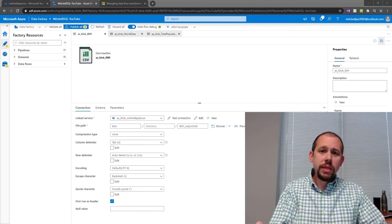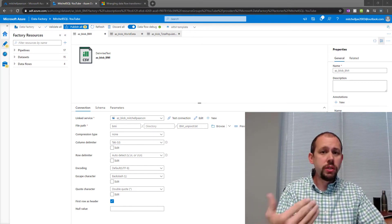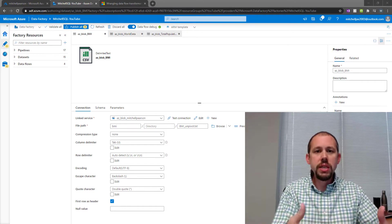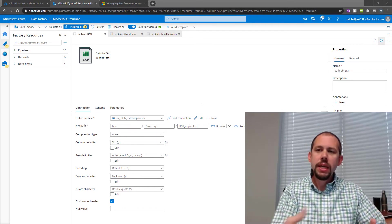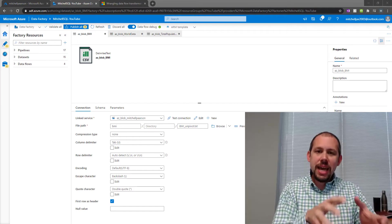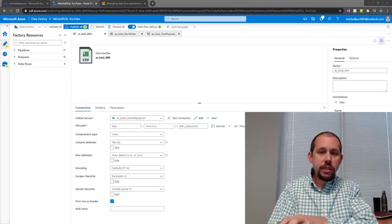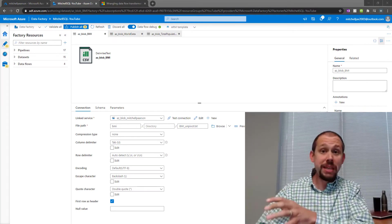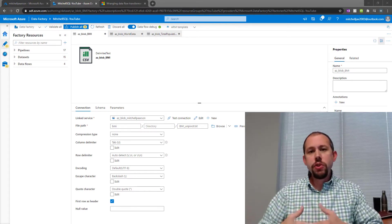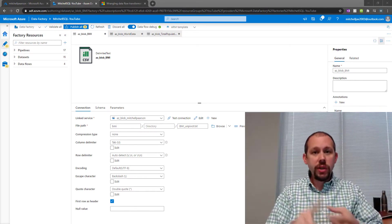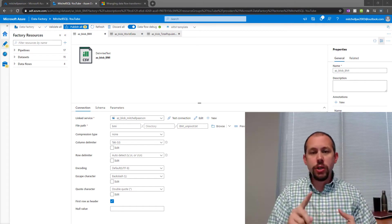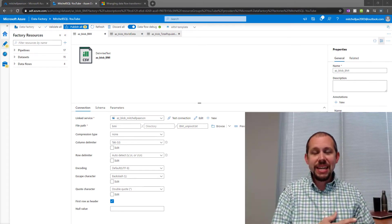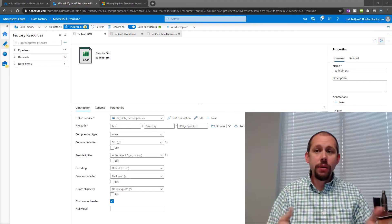What happens with a wrangling data flow is you're essentially using the same query language you use in Power BI or Excel. You're using the M query language in the background. And what a wrangling data flow does is it takes that query language, it translates it to Spark, and it runs it against really big data clusters in the background so that you have that scalability, but you don't have to translate the code to Spark. You don't have to know how to go and spin up and provision those big data clusters. It just happens in the background.